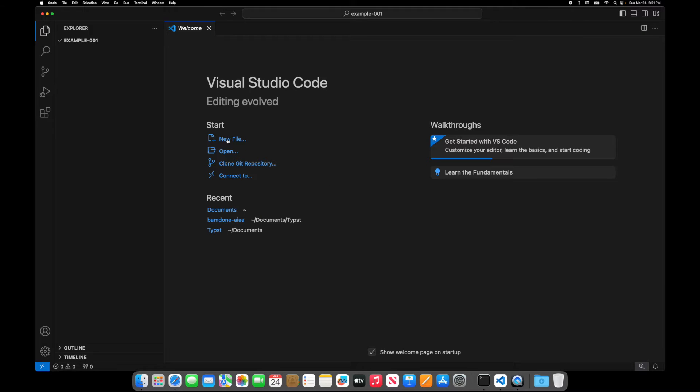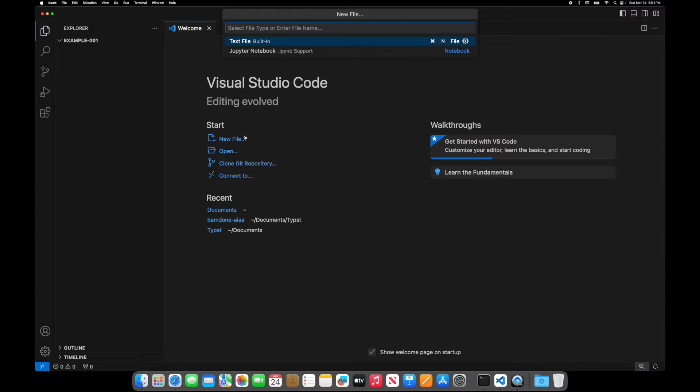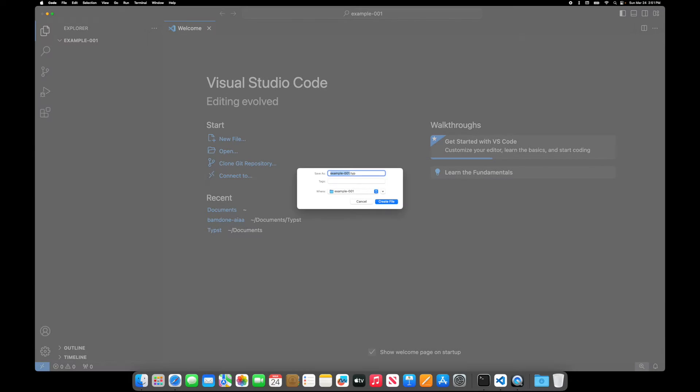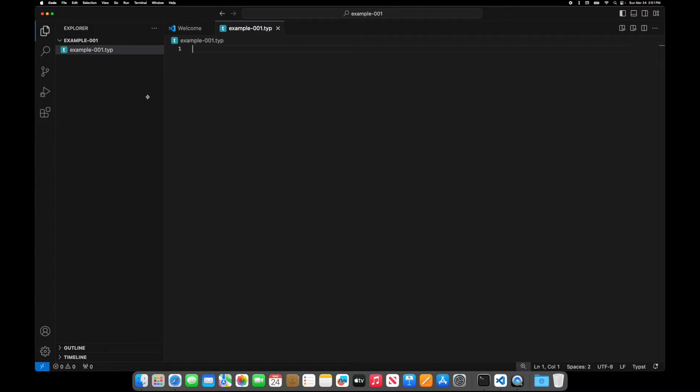So I need a new file. So let's create a new file and we'll call it example one dot typ. So typ is your extension for Typst. And yeah, I want to create that file. So let's do a few things. Let's do hello world. So that's the first thing we're going to do.